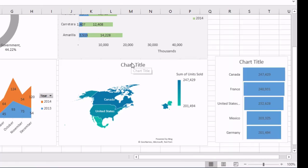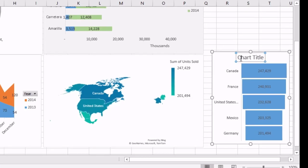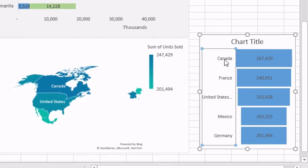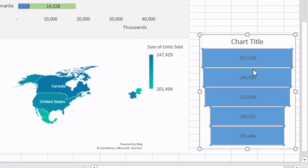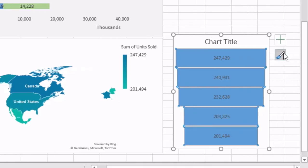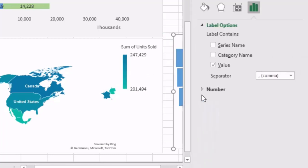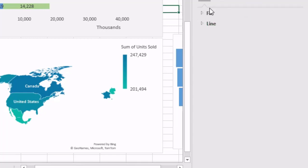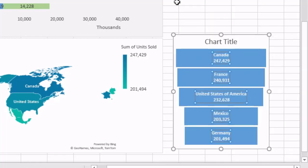We can remove the chart titles. For the funnel chart, I don't want to see the axis — instead I want to see the names of the countries inside, along with the label. So I'll click the plus icon, go to Data Labels, then More Options, add a Category name, and use a new line as the separator. That looks much better now.